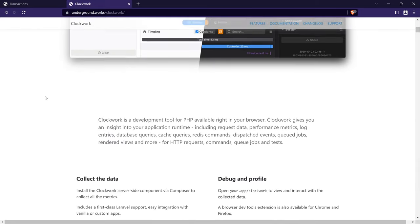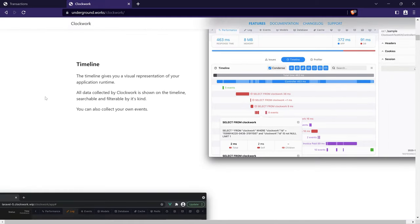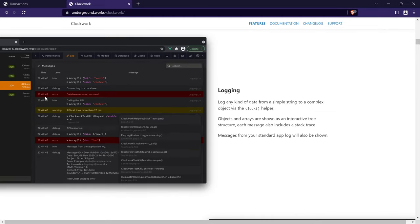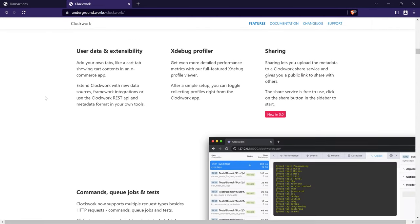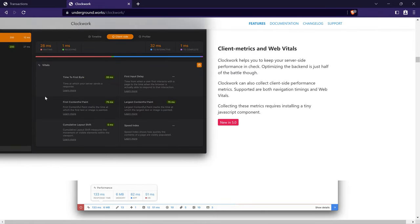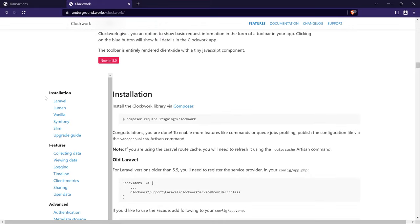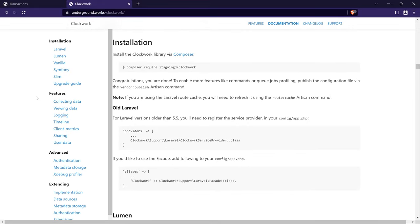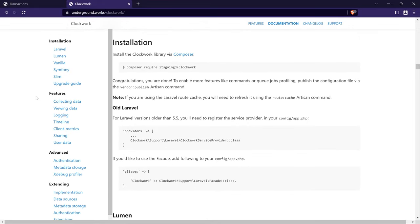Clockwork, the package we'll be using, also has support for these frameworks. It also works with the Slim PHP framework, Doctrine, or even vanilla PHP. Clockwork also integrates straight into the browser, giving us insight into the application runtime. It can track things like request data, performance metrics, logs, database queries, and so on.